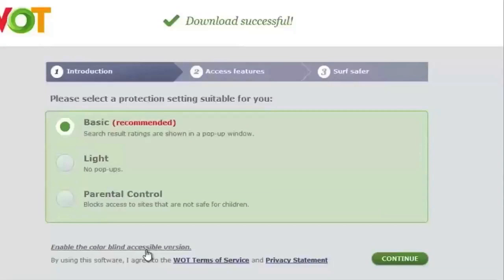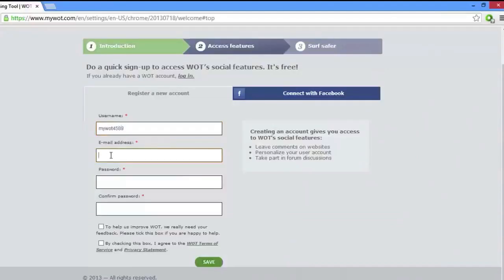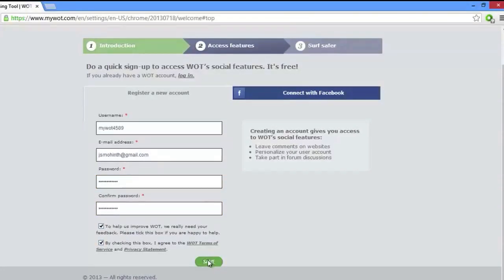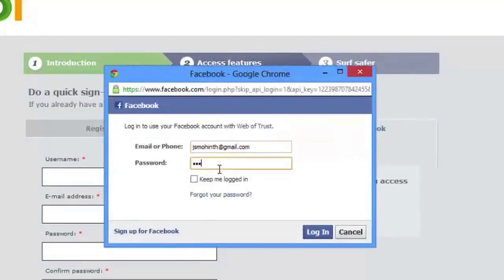From here you can also enable the colorblind accessible version. If you haven't yet registered with Watt, you will be prompted to set up an account so you can enjoy extended user rights such as leaving comments and getting help from the Watt community. All this requires is a username, email address, and password. Or you can use your Facebook account for registering.